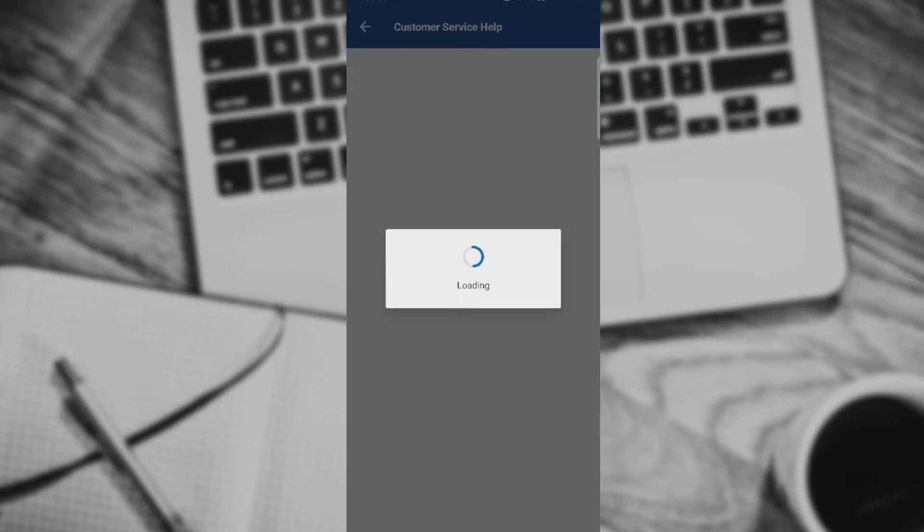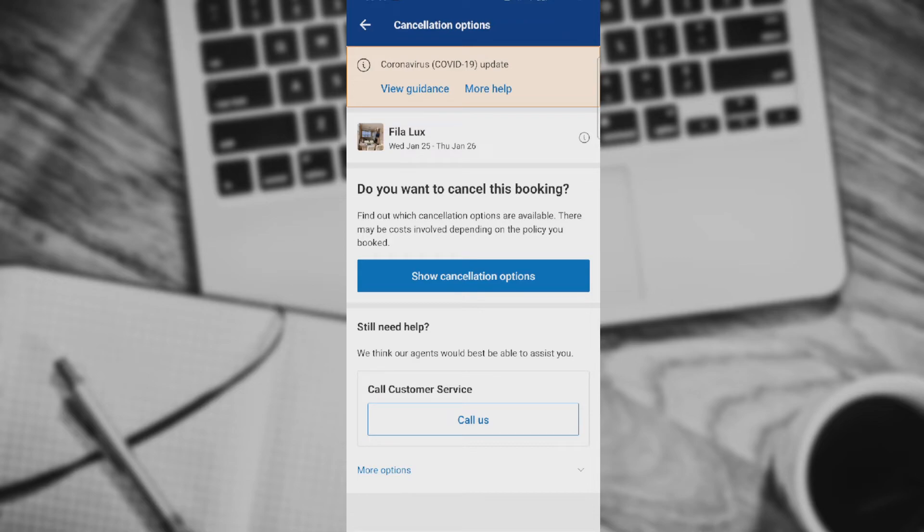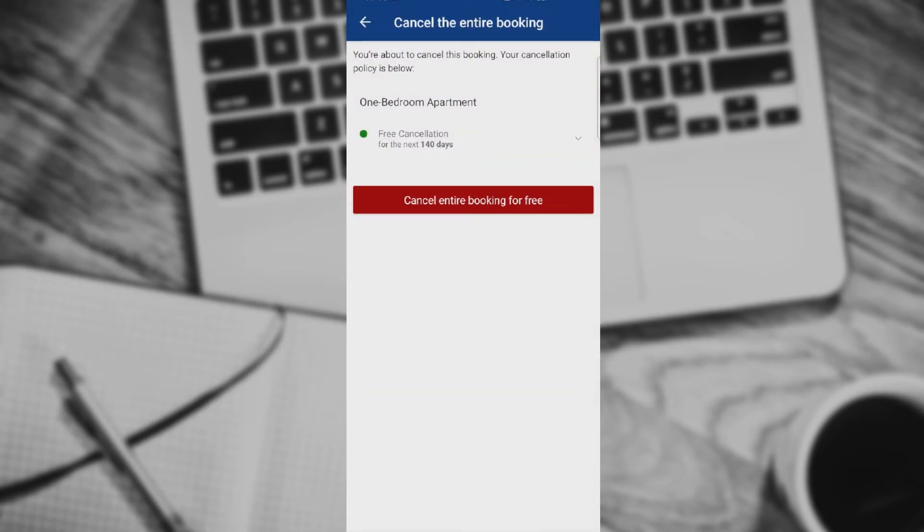When I go over there, as you can see, do you want to cancel this booking? Find out which cancellation options are available. There may be costs involved depending on the policy you booked. When we go show cancellation options, you're about to cancel this booking. Your cancellation policy is below: one bedroom apartment, free cancellation for the next 140 days.